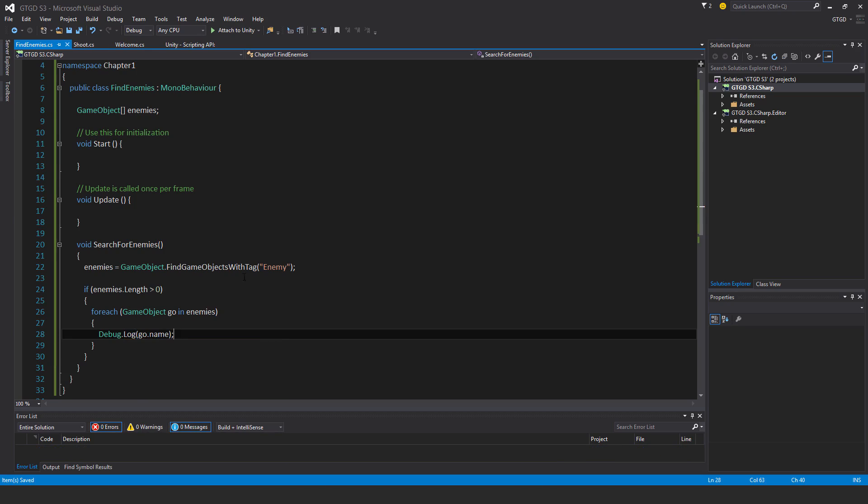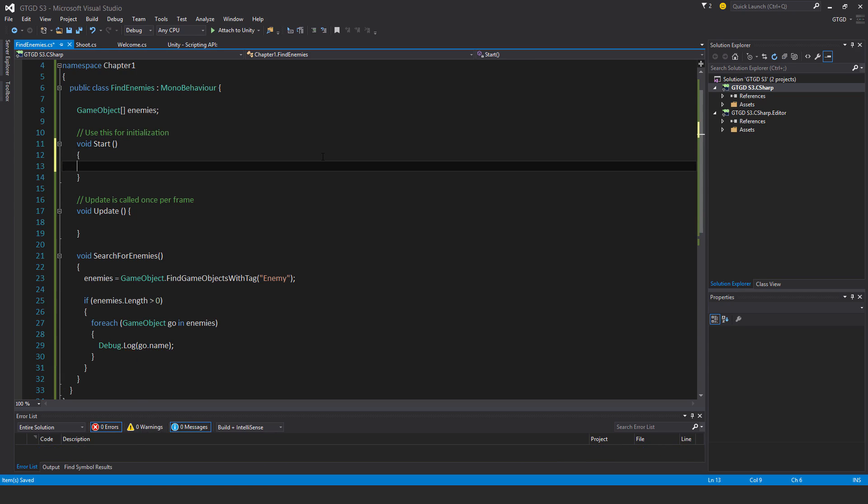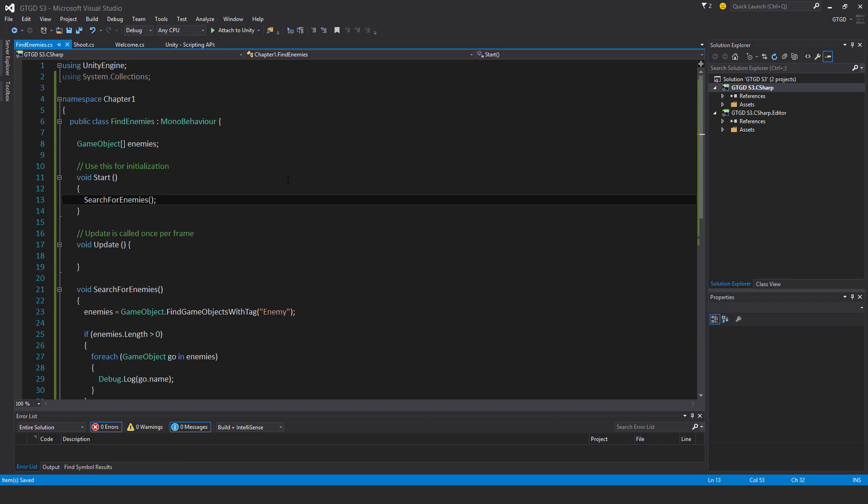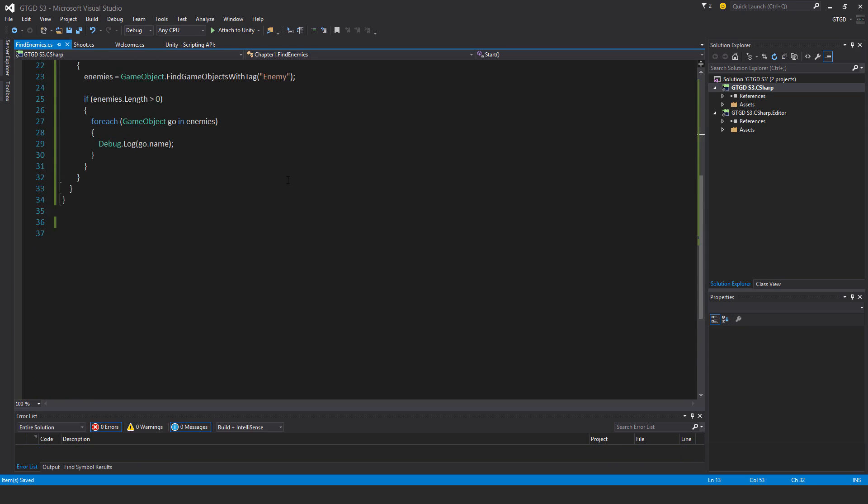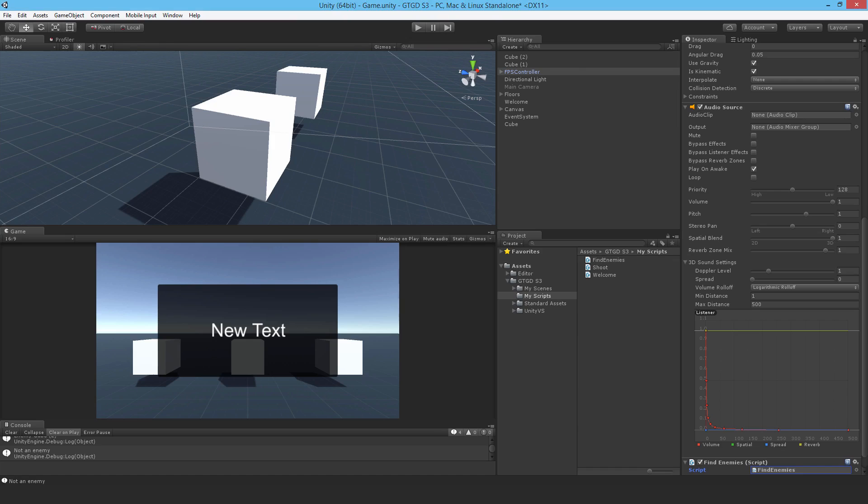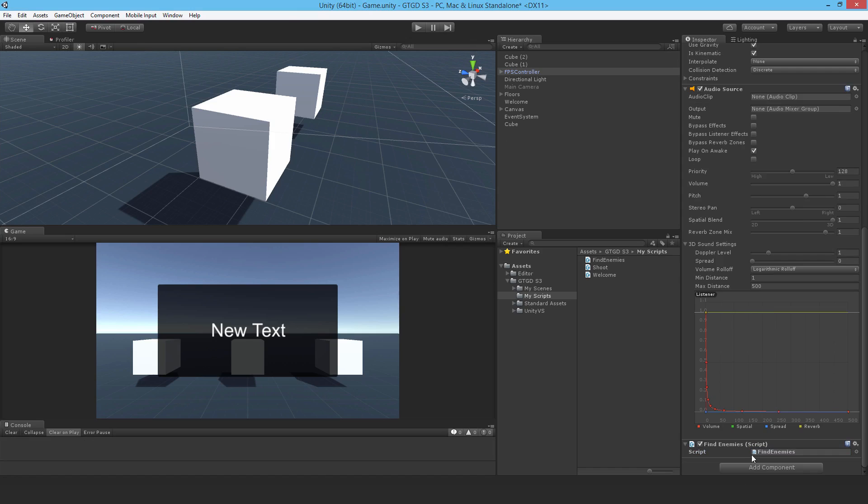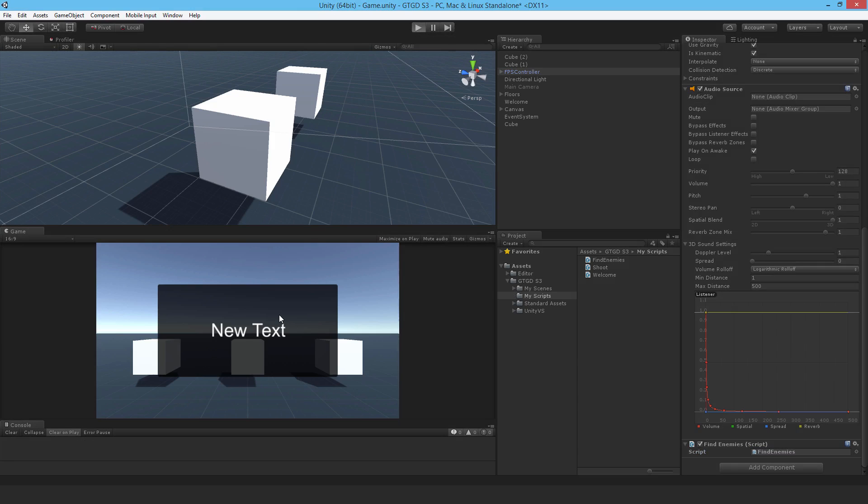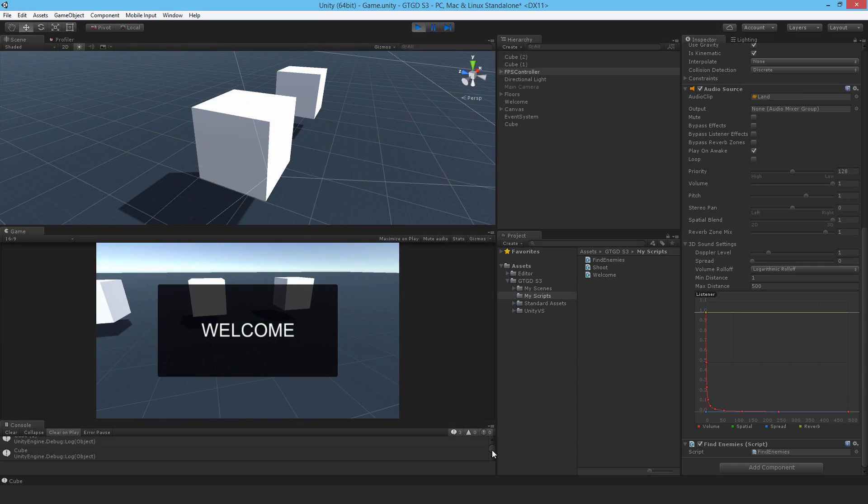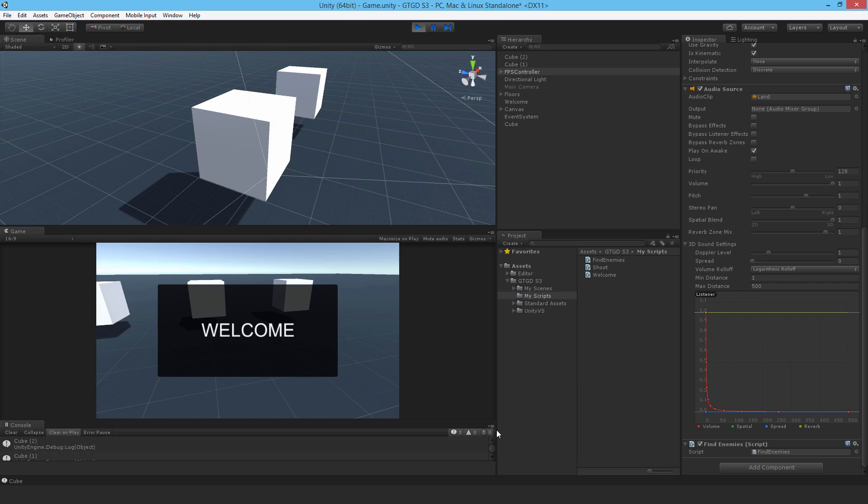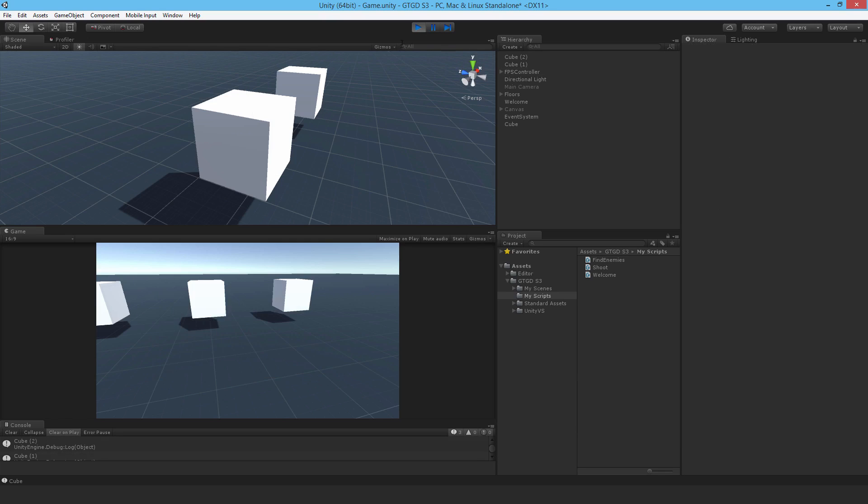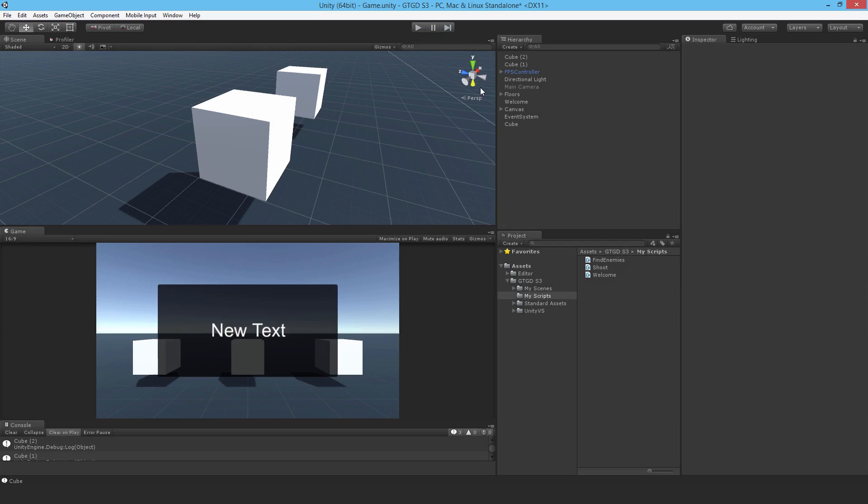Alright now I need to call the function of course, so I'll say search for enemies, done. And this should work. So if I come back, clear the log, and I've already attached it to the player and I hit play, there we go. It finds all the game objects that have the tag enemy.